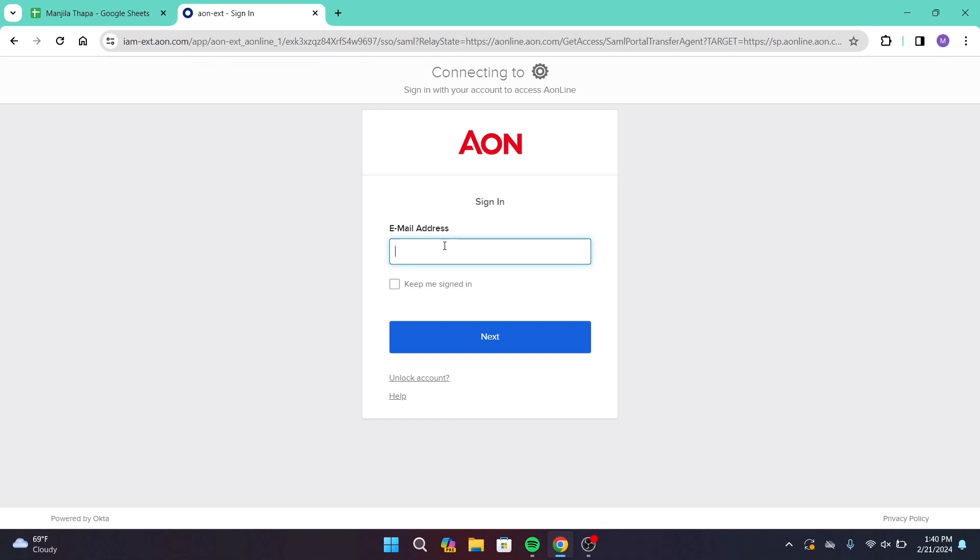Under that you will get an option as keep me signed in. If you want to save your login information the next time you log in, click on this checkbox that says keep me signed in, and that will save your login information.